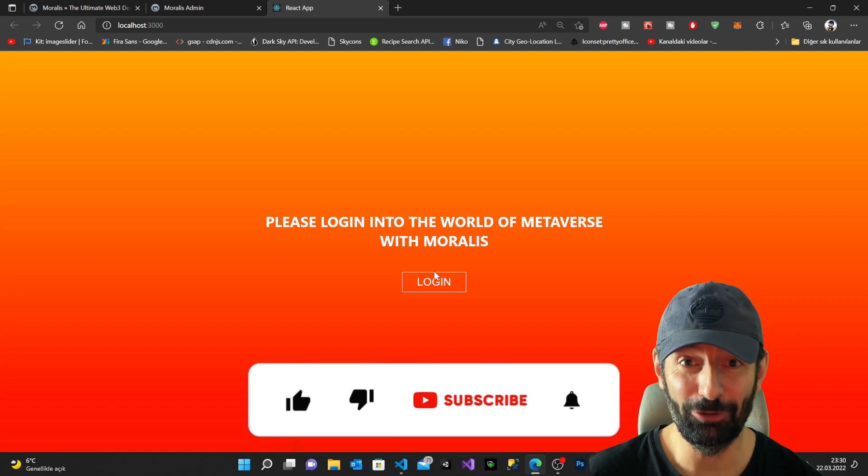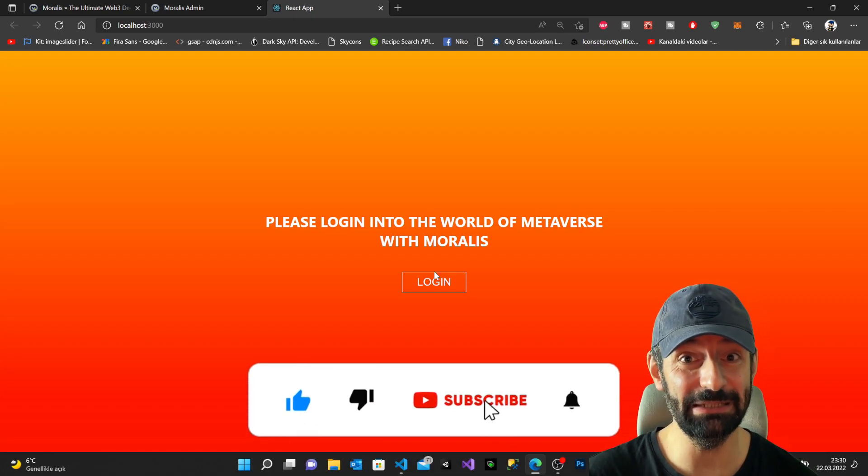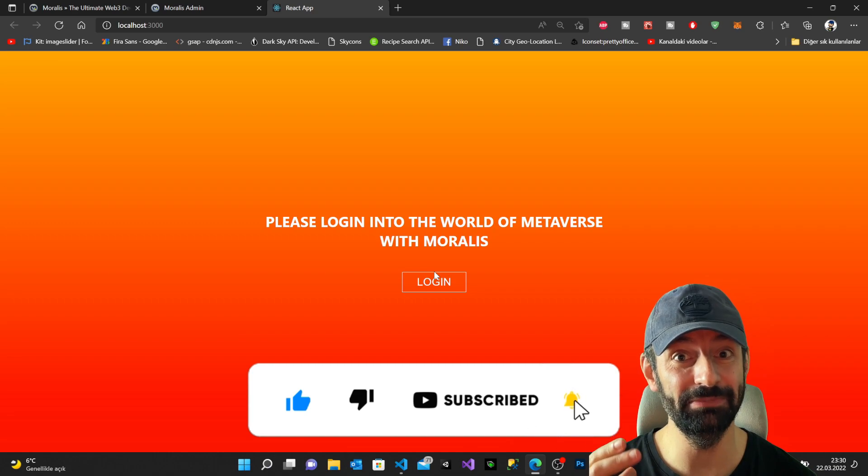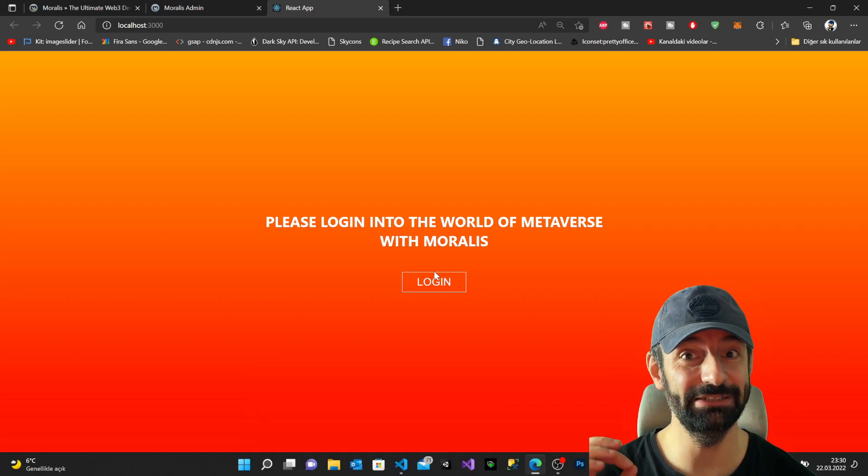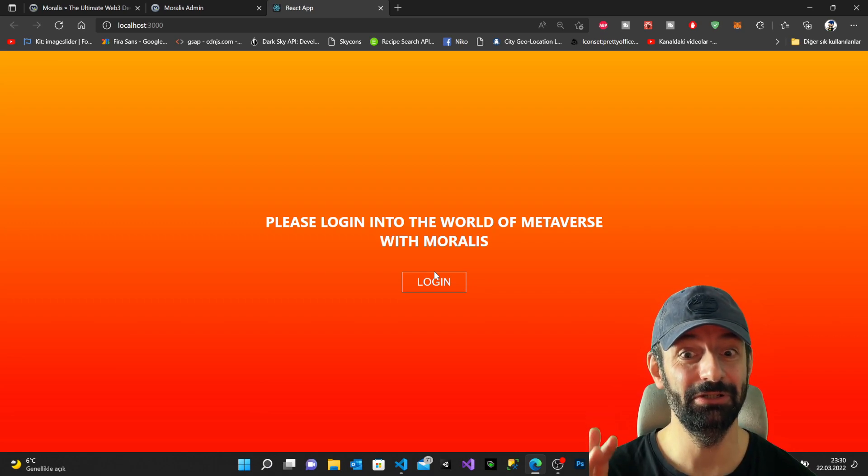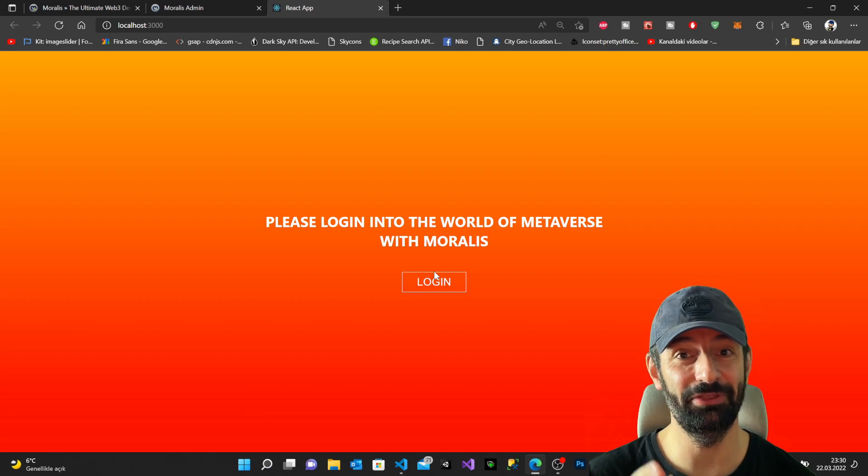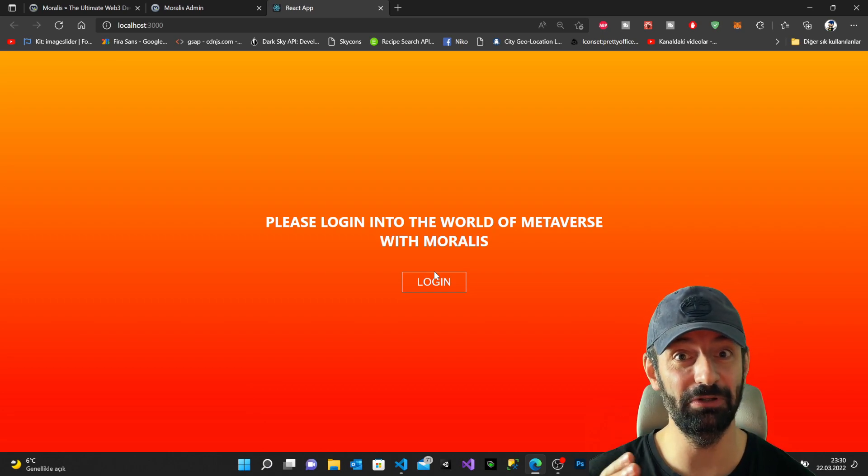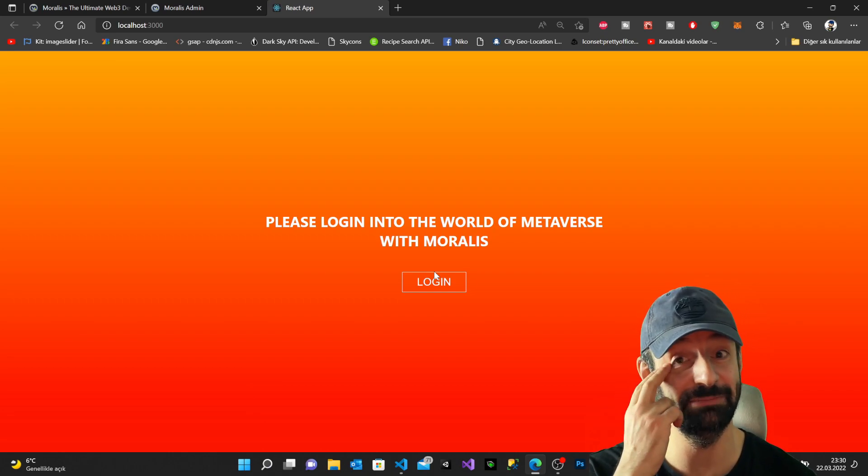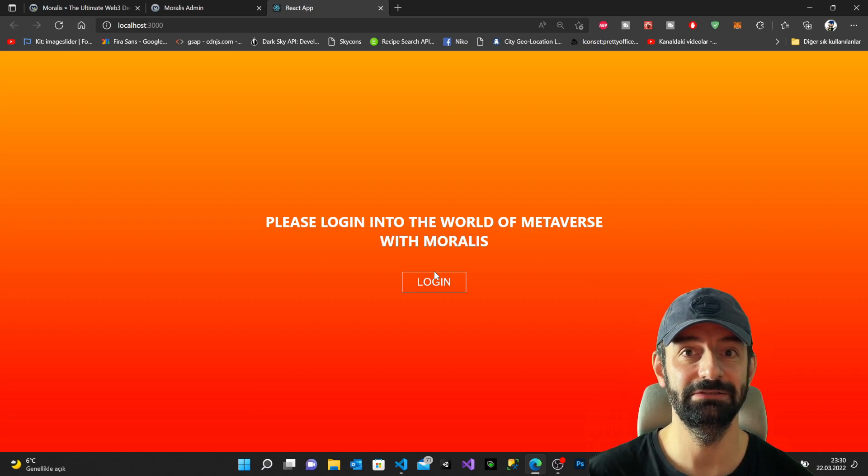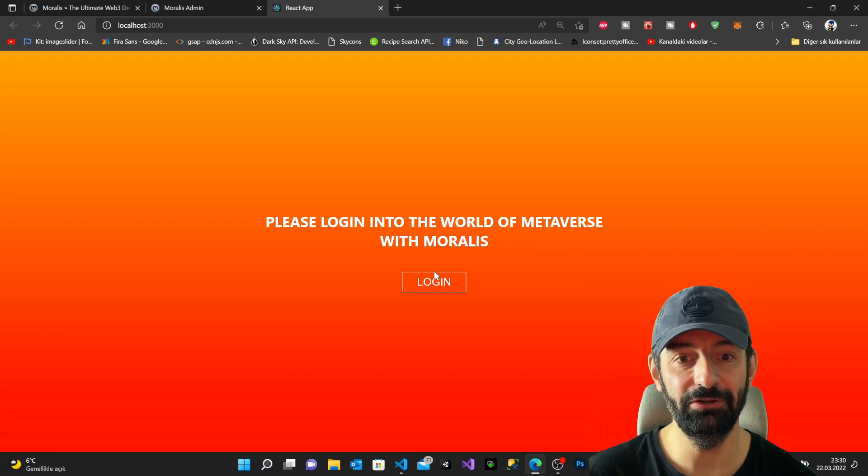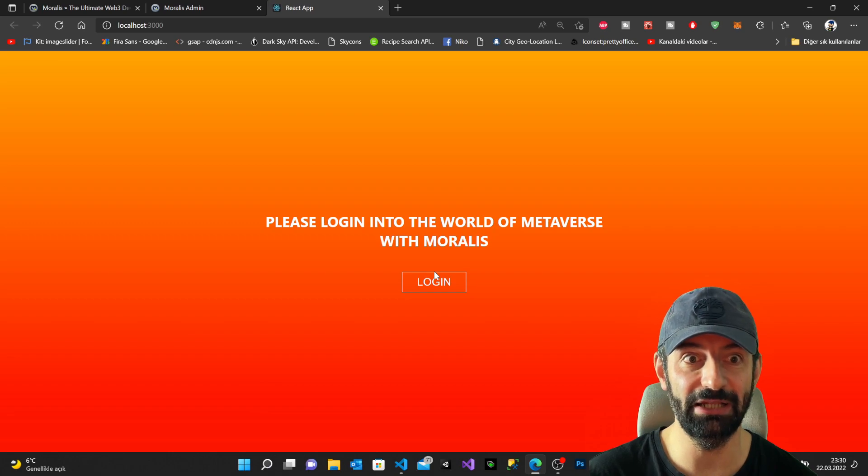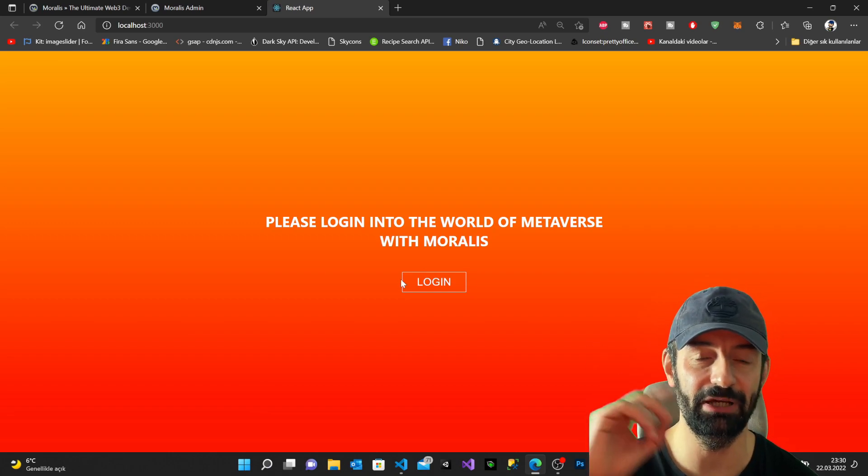Hi everyone, I hope everyone is doing well. In today's episode we're gonna jump into Web 3.0 and we're gonna use a very simple login application where we are gonna use Moralis with React and MetaMask wallet in order to have a simple login method.